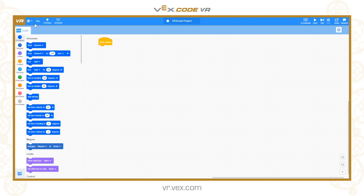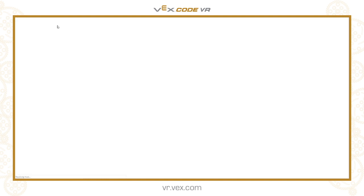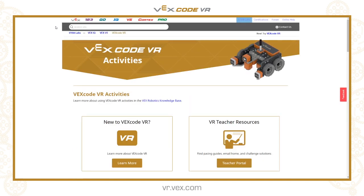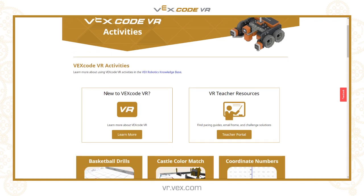Working along the top menu from the left, you can change the language — it has English, Spanish, and Chinese options. There's a standard file menu, integrated tutorials for some of the basics with more being added over time, and an Activities link which takes you to the education.vex.com site and the VR activities — one of the strongest tools within VR.